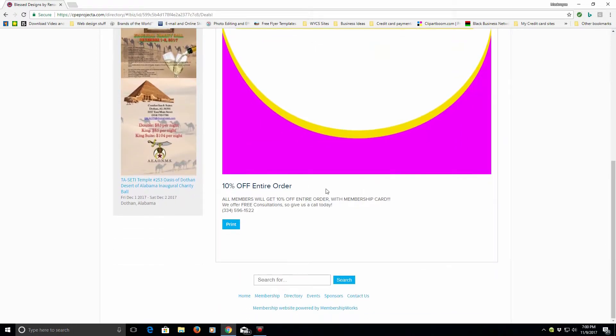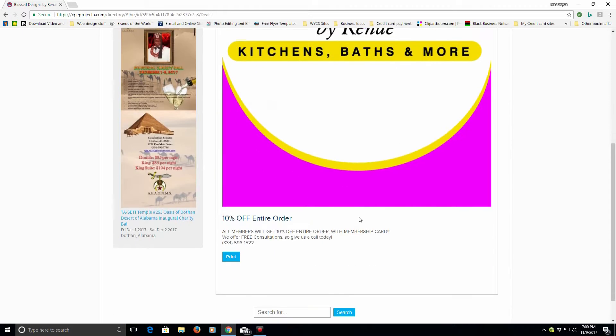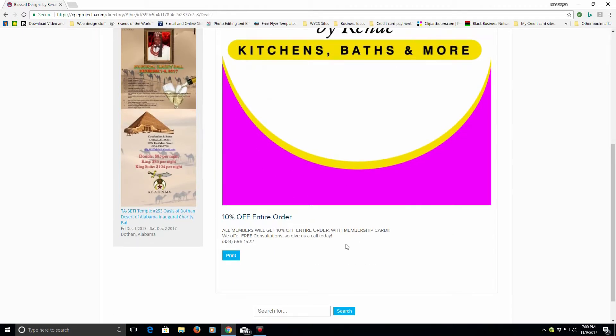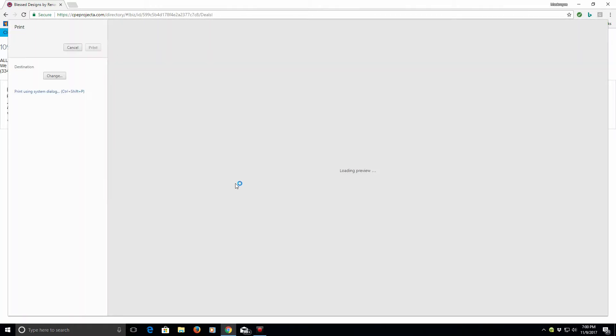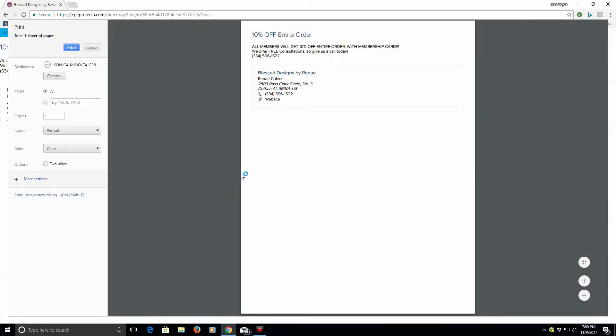And her deal is 10% off entire order. So, if you need your kitchen done, bath, and more, she can actually handle that for you. And another great thing is you can actually print it off and bring it in to show her the discount that she was offering on the CPE Project A website.